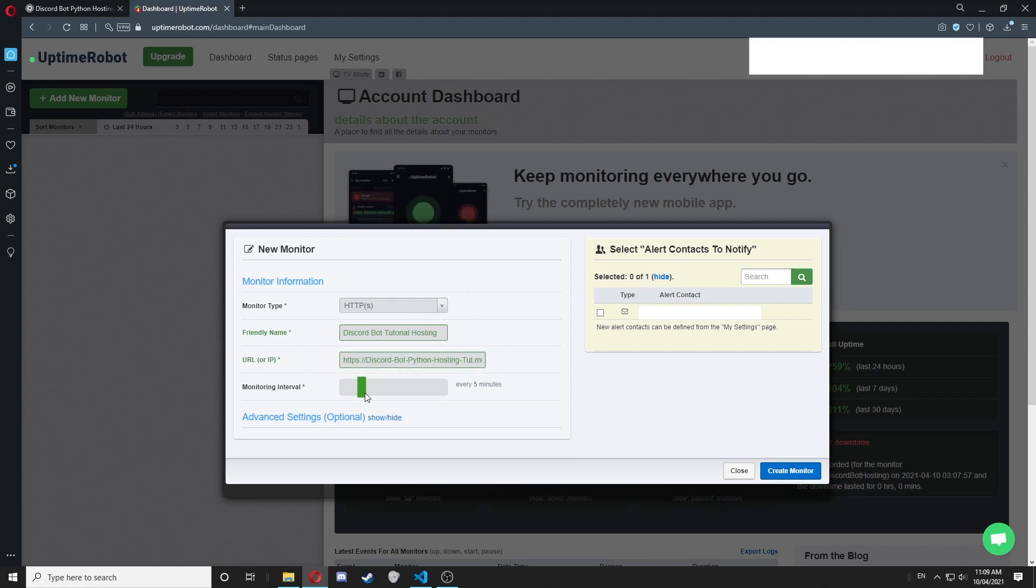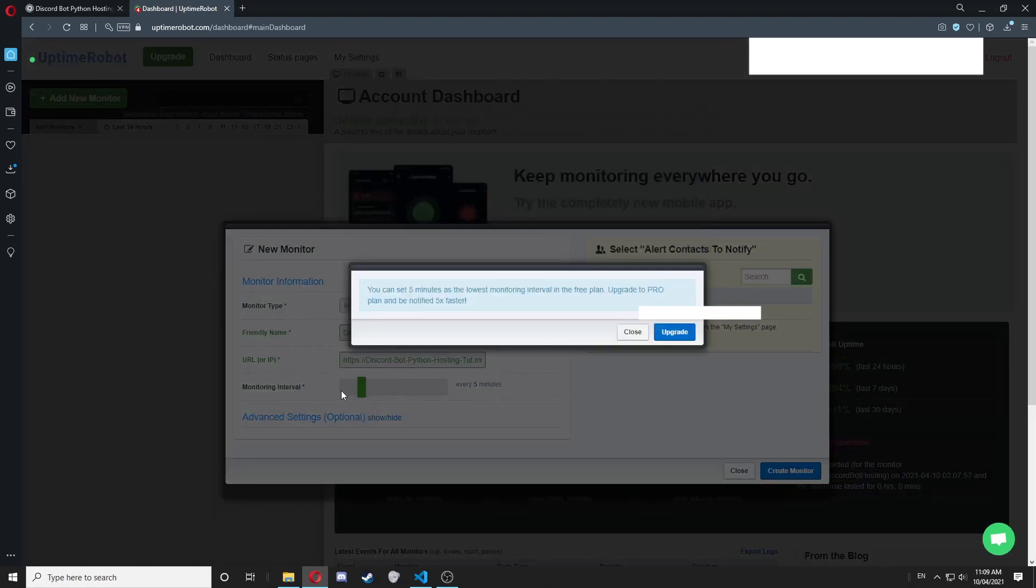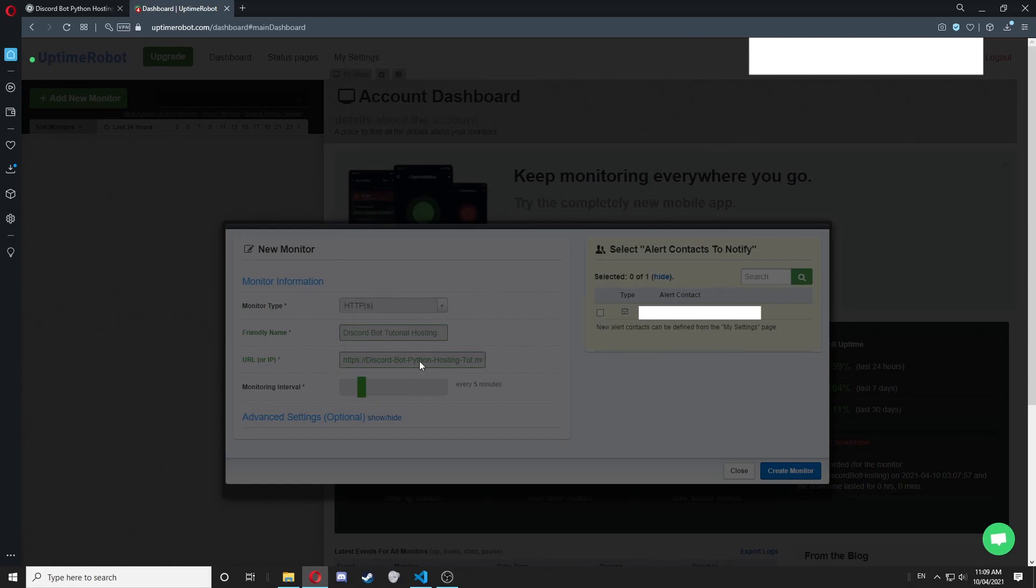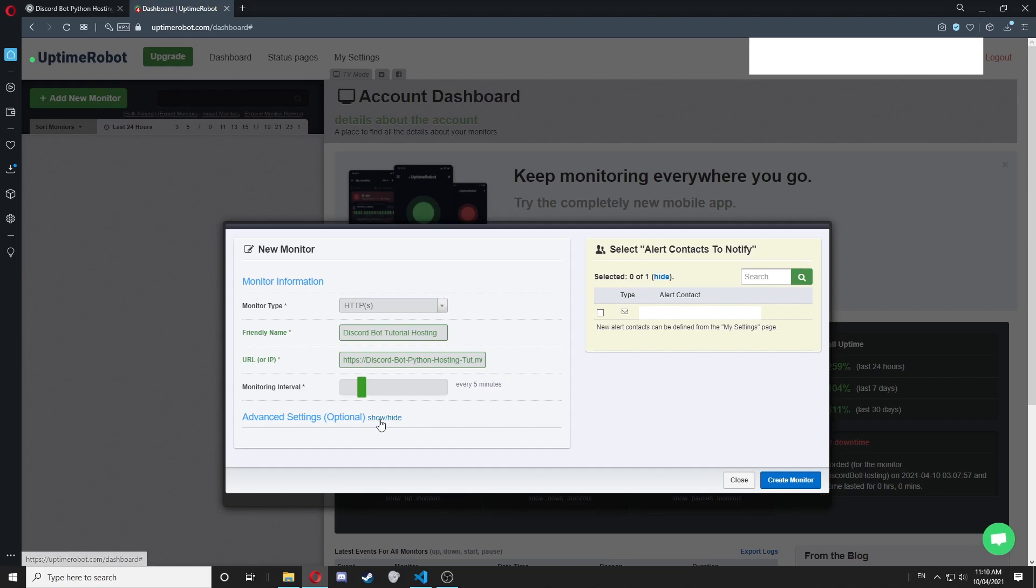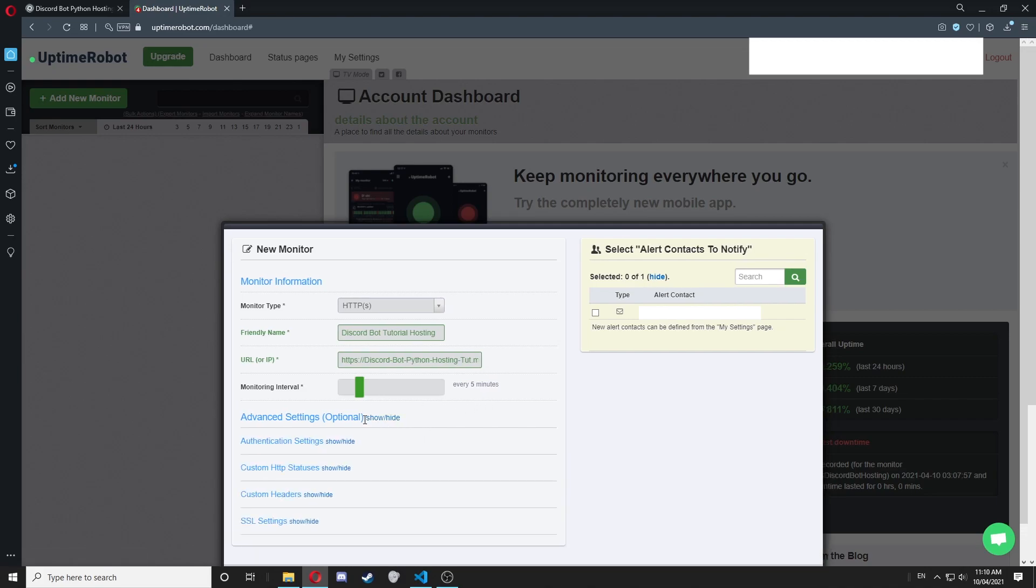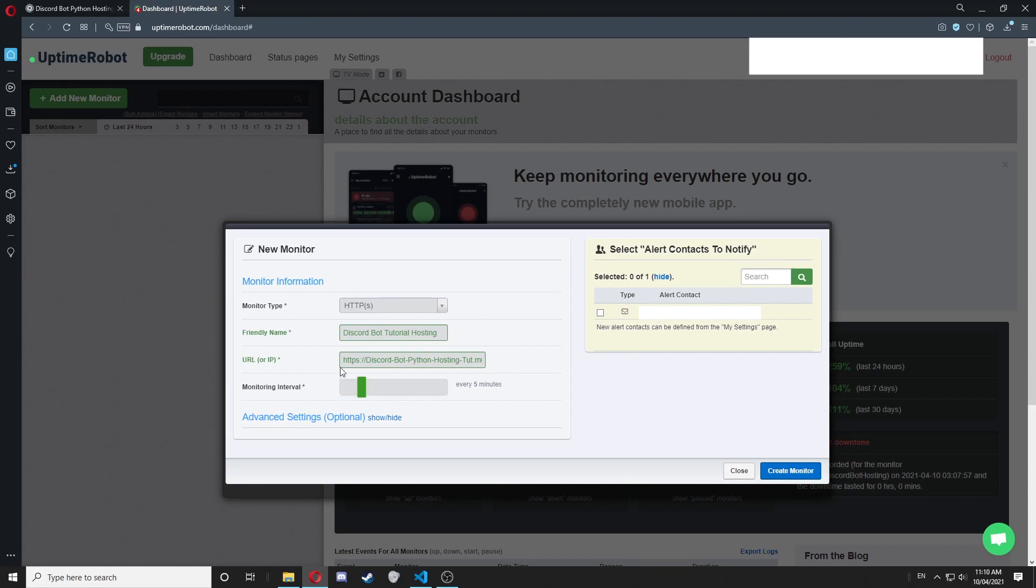Now select the monitoring interval as five minutes, that's the lowest you can do. I recommend five minutes as there's the least waiting time. We don't need any of these advanced settings, this is all we need.